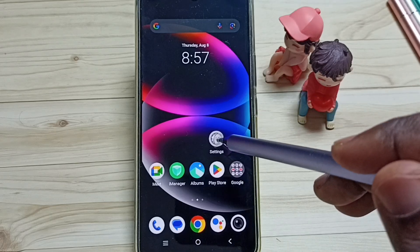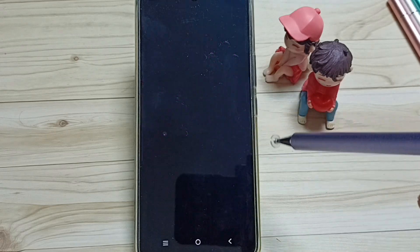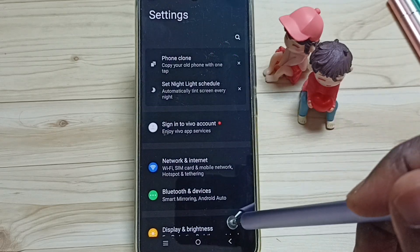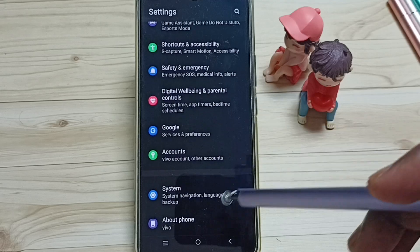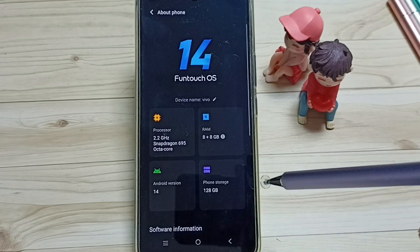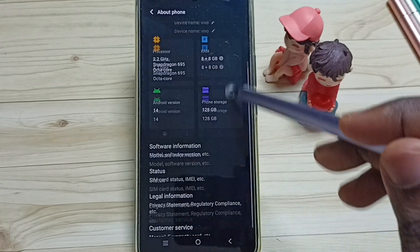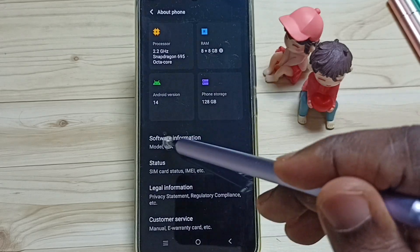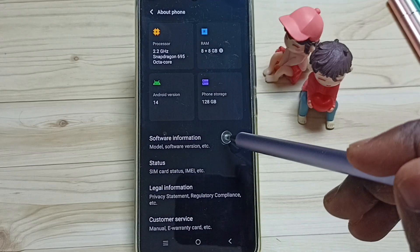Go to settings, tap on the settings app icon. Go down, tap on about phone, go down, and tap on software information.